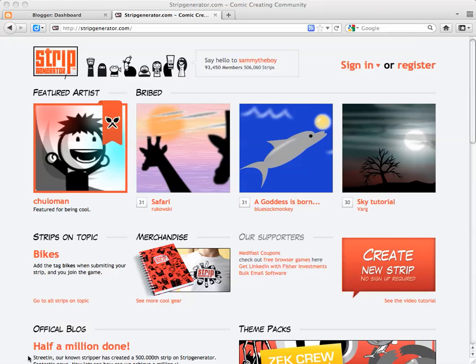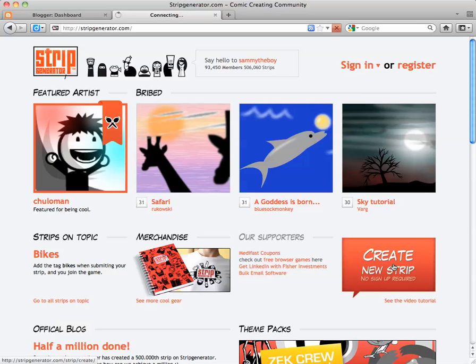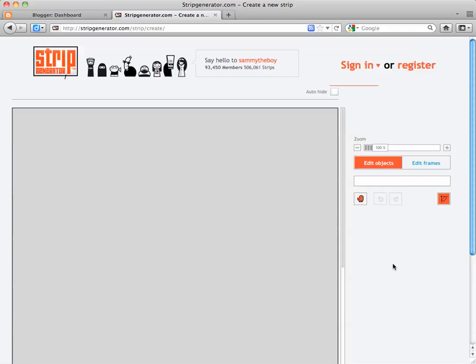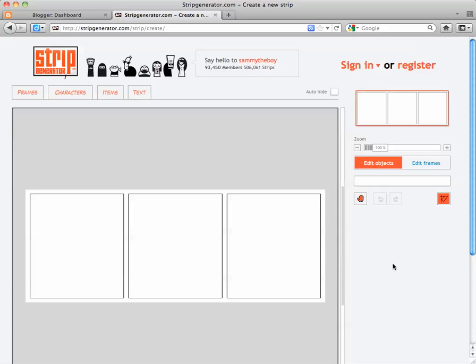In this tutorial, I'm going to show you how to make a comic strip using StripGenerator.com. Go ahead and click Create New Strip, and we're not going to sign up unless our teacher says it's okay.